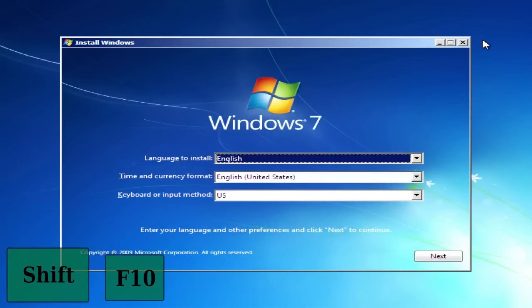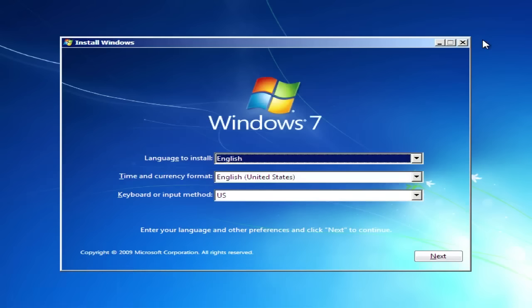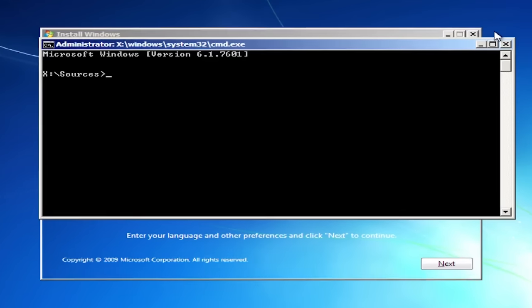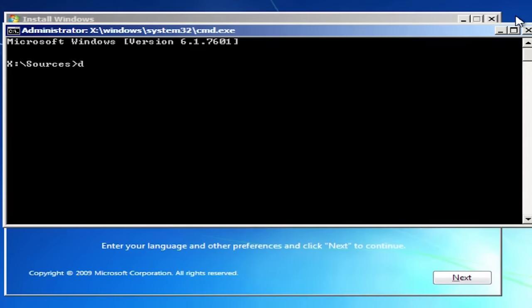Press Shift F10. Command prompt will open. Now type diskpart.